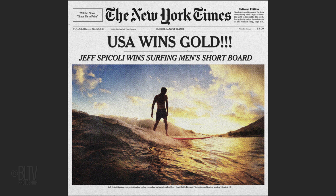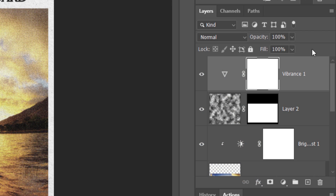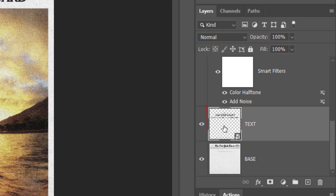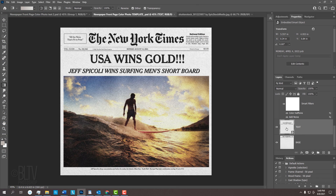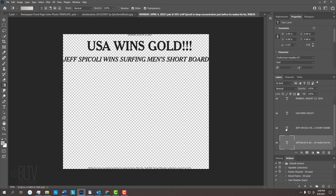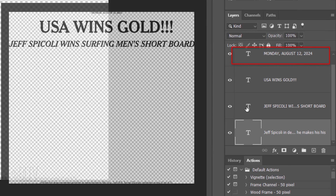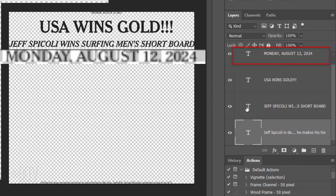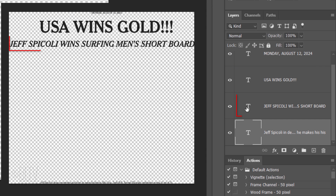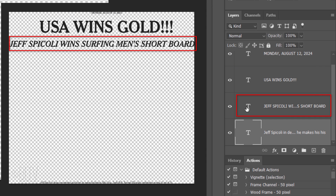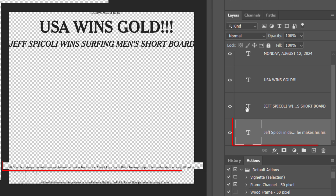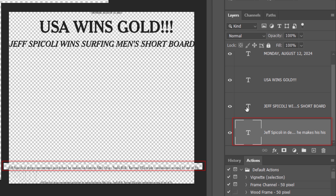Next, we'll replace the text. Double-click the thumbnail of the text layer to open its source. We have four layers. Starting from the top, we have the day, the date and the year, the headline, the secondary headline, and at the bottom, we have text that describes what's happening in the photo.